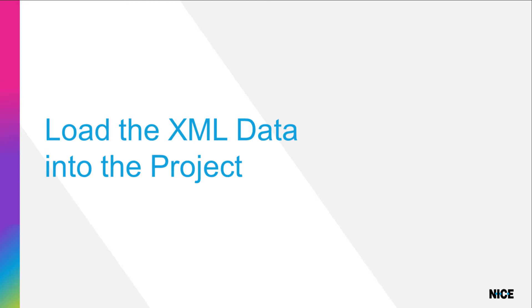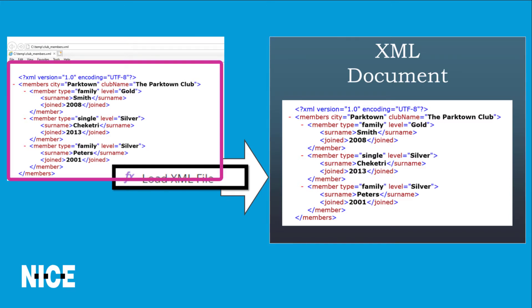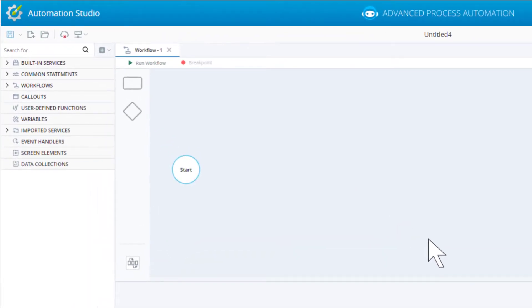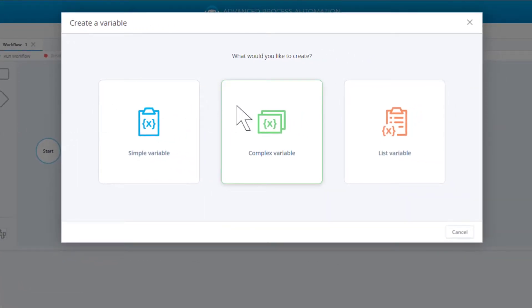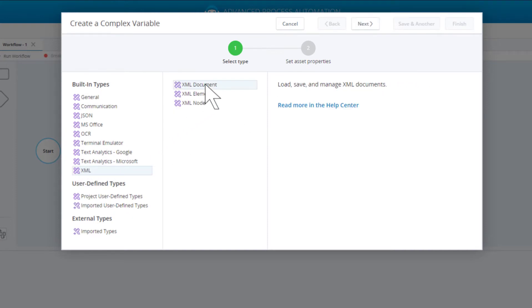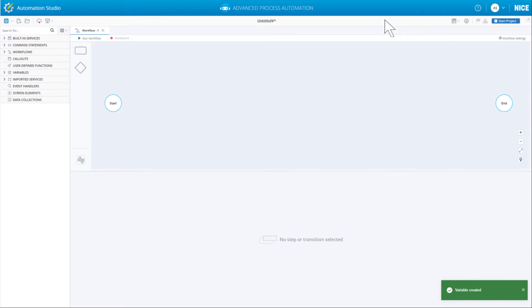Our first step is to load the XML data into the project. Specifically, we will populate an XML document variable with the contents of our XML file, using the LoadXMLFile method of the XML document variable. Create a new complex variable of type XML document. Select Complex variable, select XML, select XML document, click Next. Call the variable XMLDoc, click Finish. Save the project.